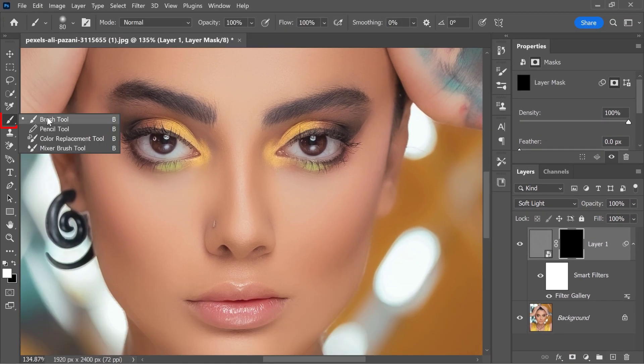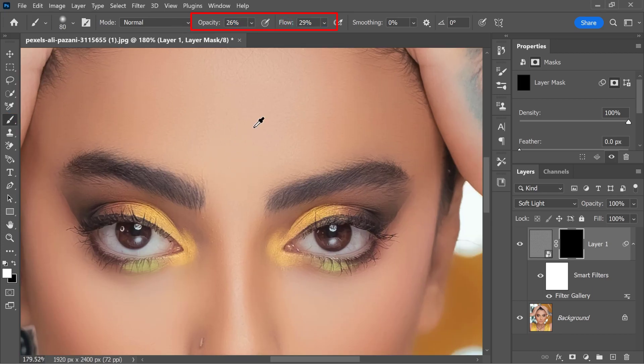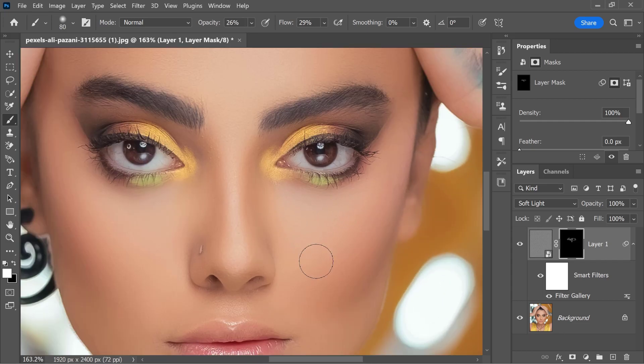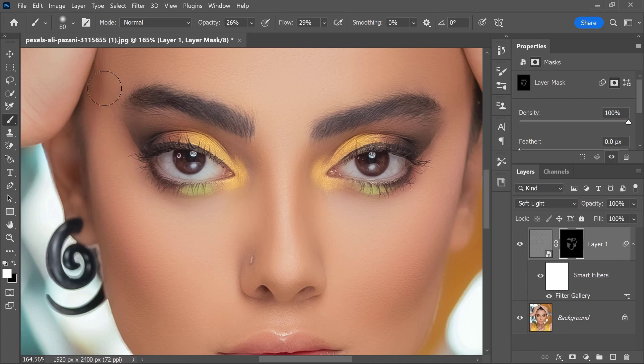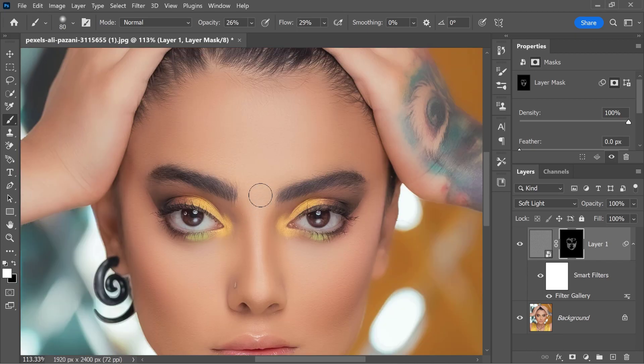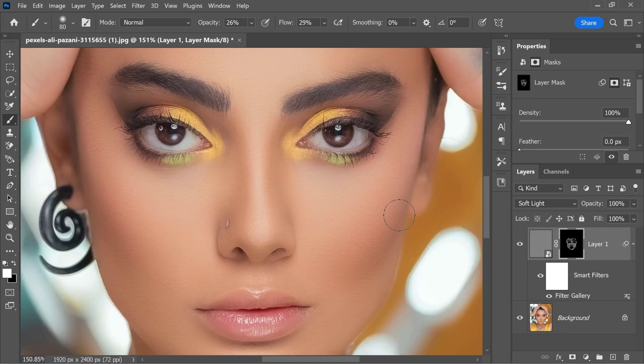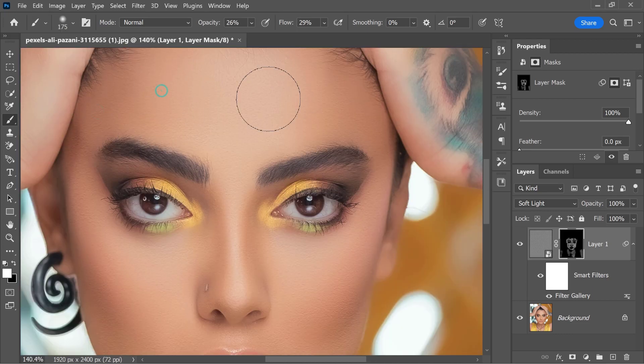I can now select the brush tool, set my foreground color to white, reduce the opacity and flow both to below 30%, and I'll paint in the skin texture wherever I need it. Notice that with a low opacity and flow, I'm slowly building up the texture in the skin, making it more realistic.